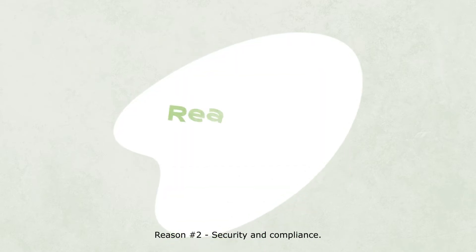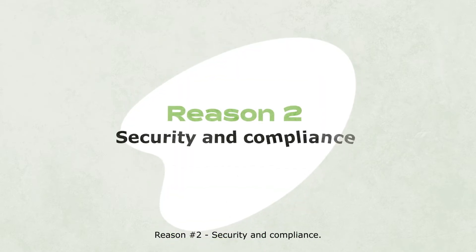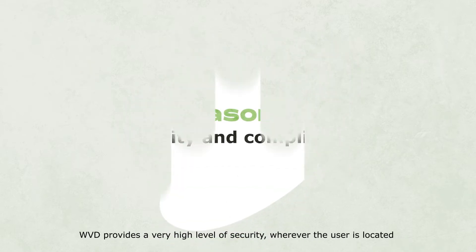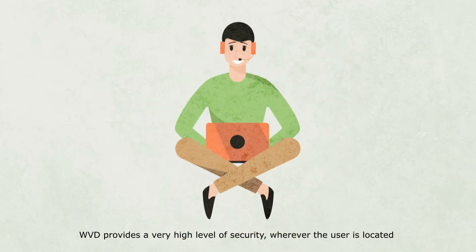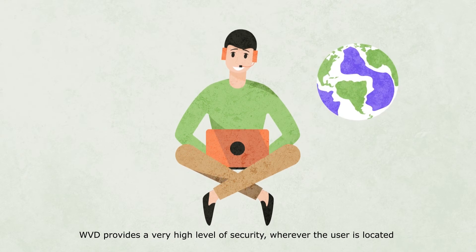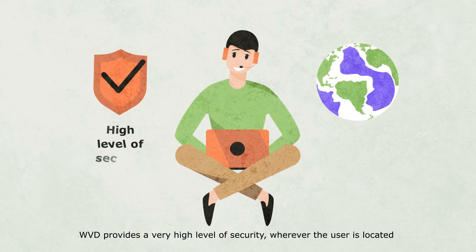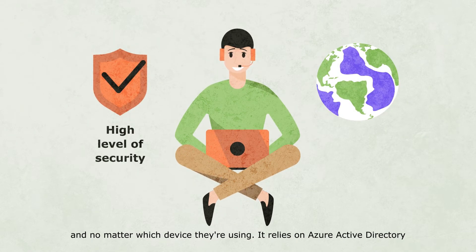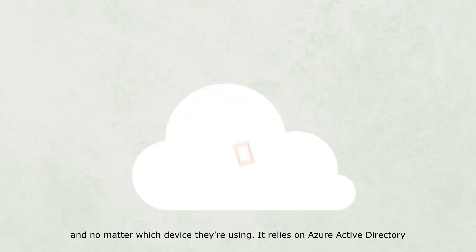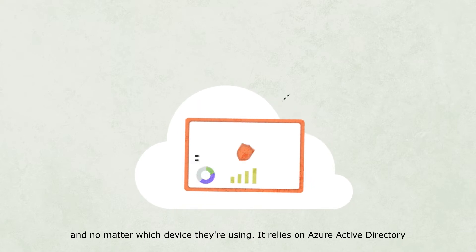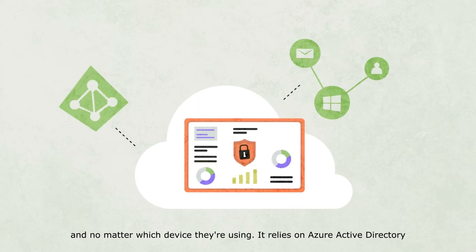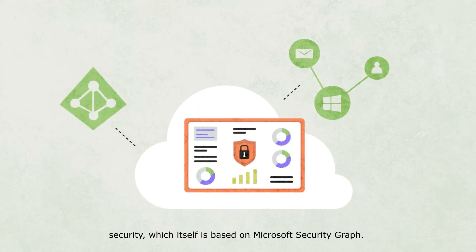Reason number two: Security and compliance. WVD provides a very high level of security wherever the user is located, and no matter which device they're using. It relies on Azure Active Directory security, which itself is based on Microsoft's security graph.